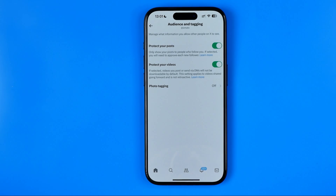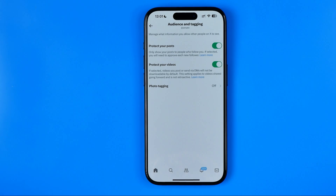That's how you can easily hide your likes on the X application. If this video was helpful for you, don't forget to hit the like button.